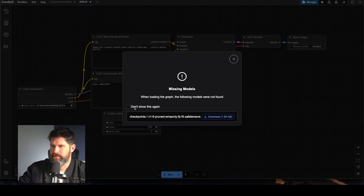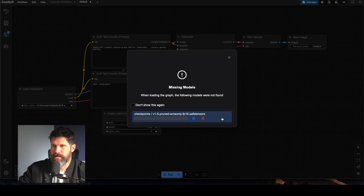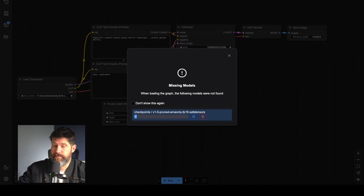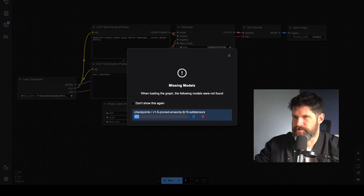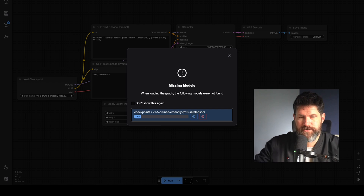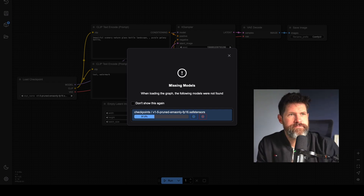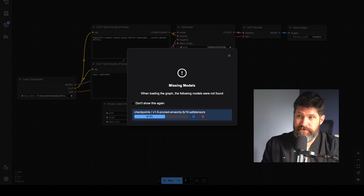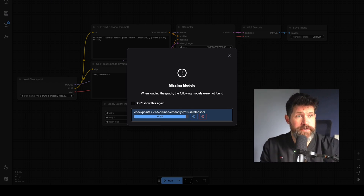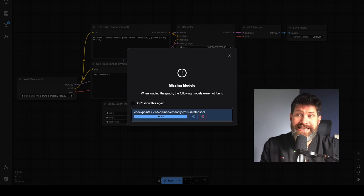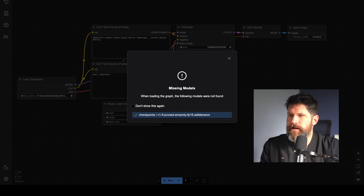Missing models — I need to download this model, which is going to be two gigabytes. What is this model I'm downloading when loading the graph? Let's go full screen. So it's going to download this model, which is pretty cool. Almost there — 37, 97, 98, 99 — downloaded. Let's go.